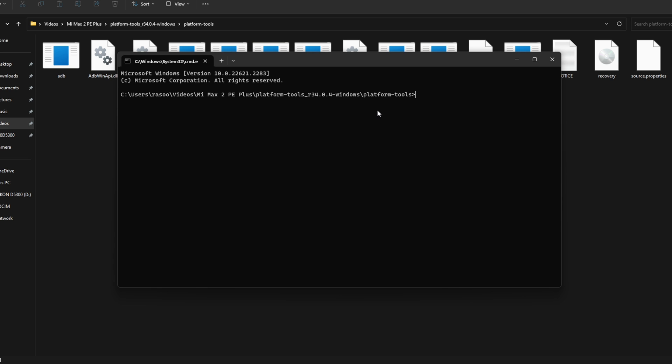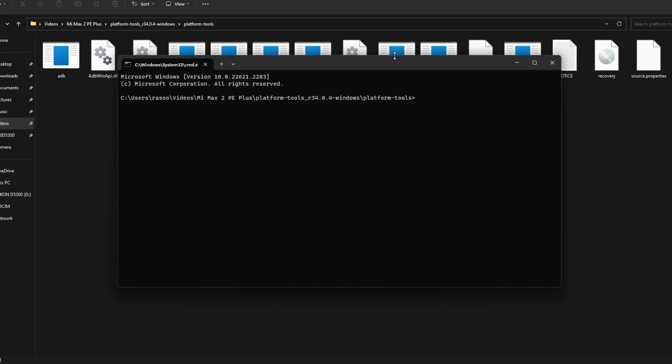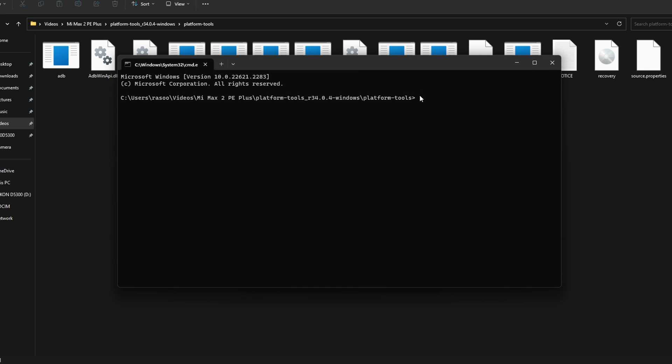Step 8 is all about flashing the Pixel Experience recovery. But we are going to see if the device is connected through fastboot mode. So we type fastboot devices and hit enter. This will confirm if your phone is connected in fastboot mode.